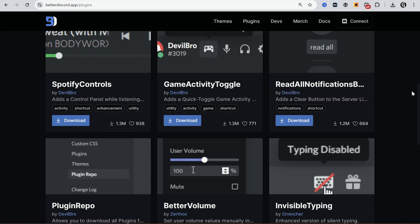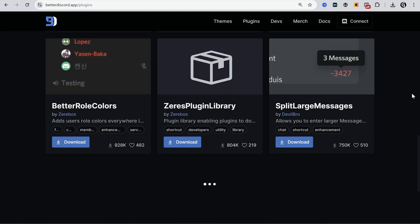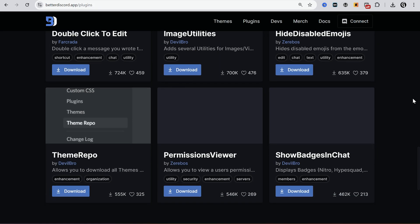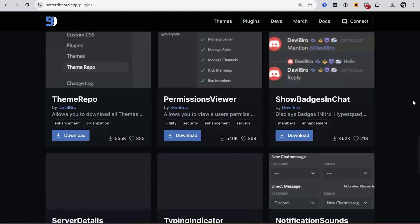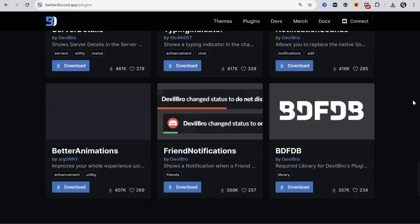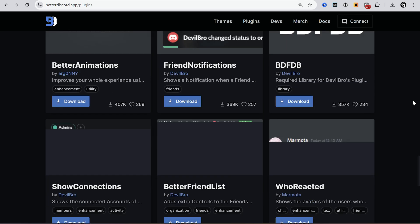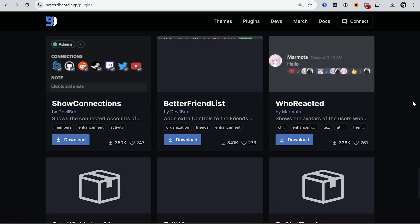Hey, in this video I will show you some cool new plugins for Better Discord. These plugins were released in 2024, and they will make your client really better and nice to use. So let's get started.